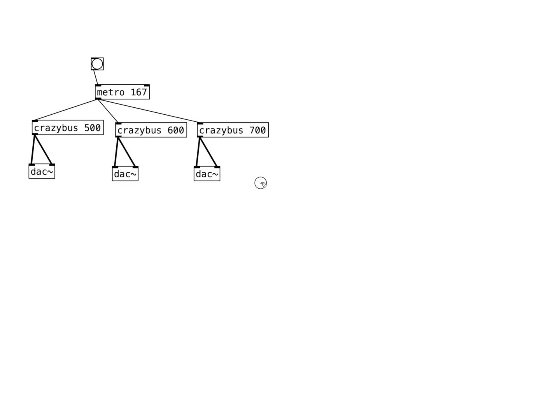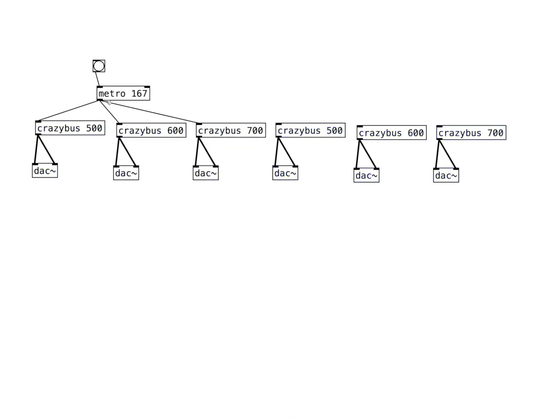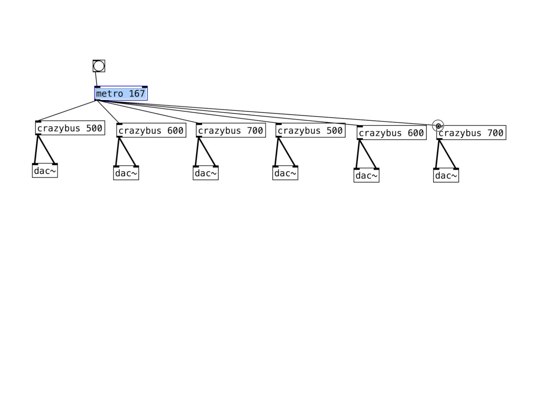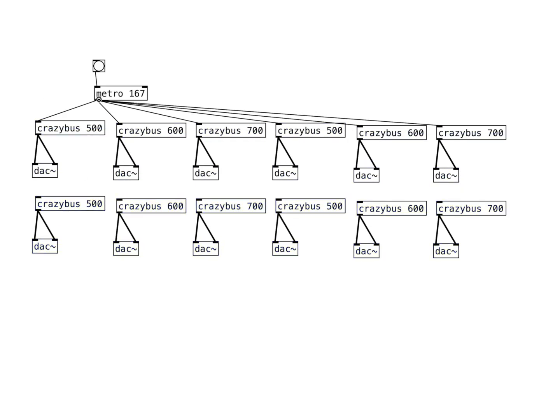But let's try a crazy double-decker bus with six channels. And if that's not crazy enough for you, let's try 18 channels.